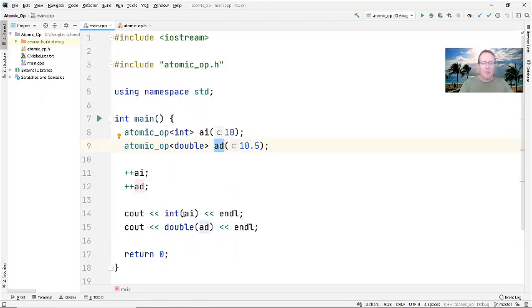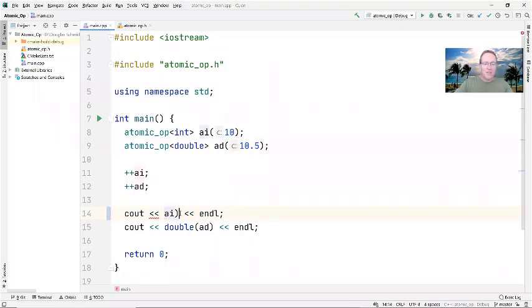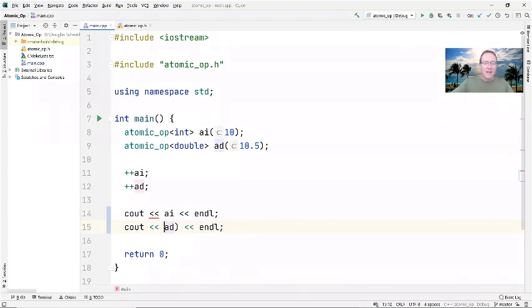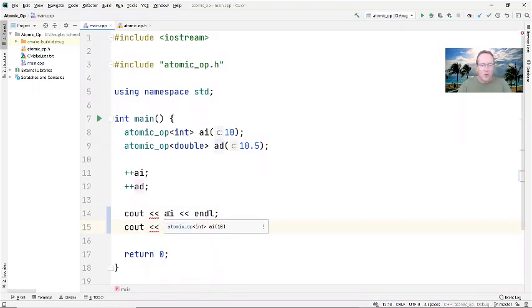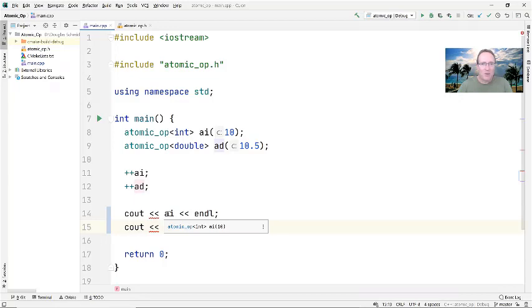Now first I want to show you what happens if we try to print these results just like this. You'll notice that this code does not work, and that's because there's no conversion from an instance of atomic_op into something that cout knows how to print or insert into the stream.